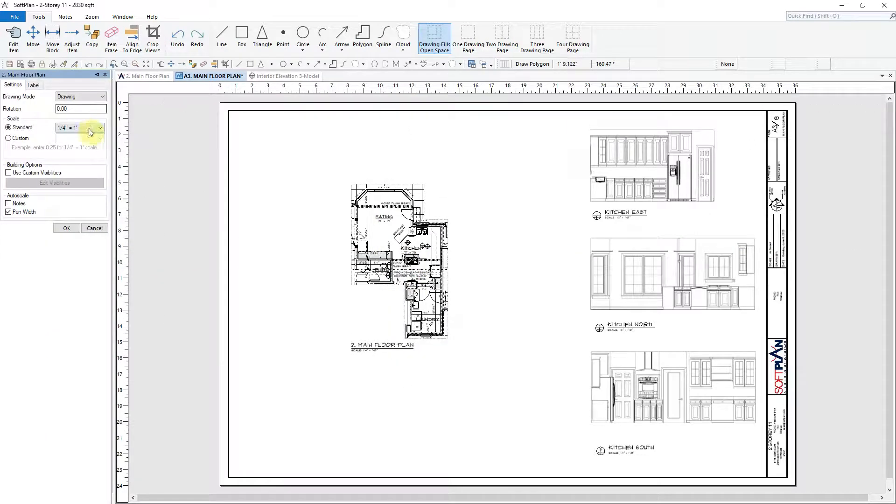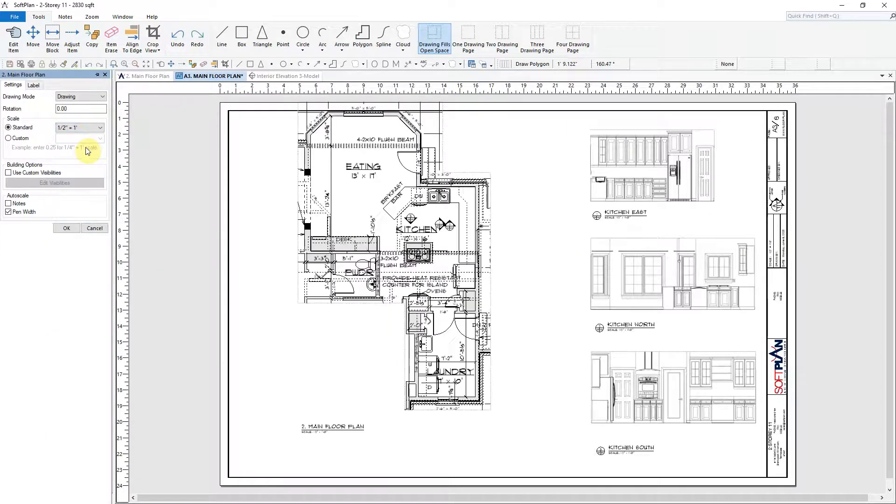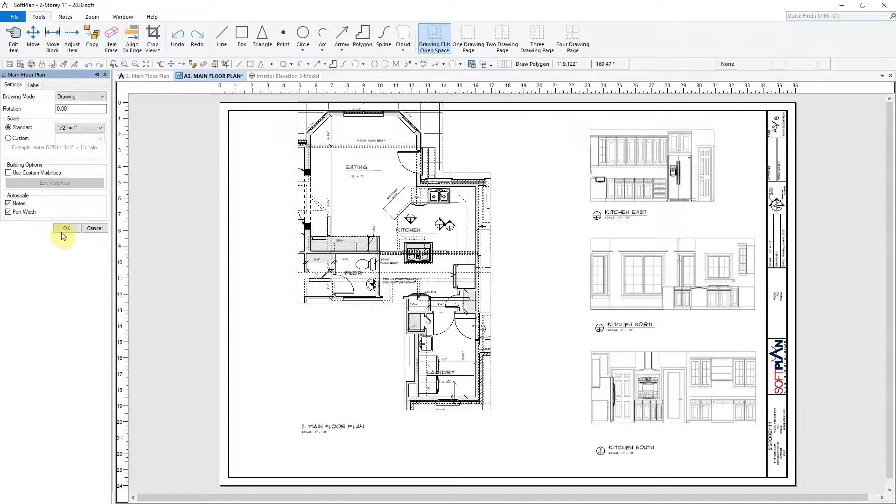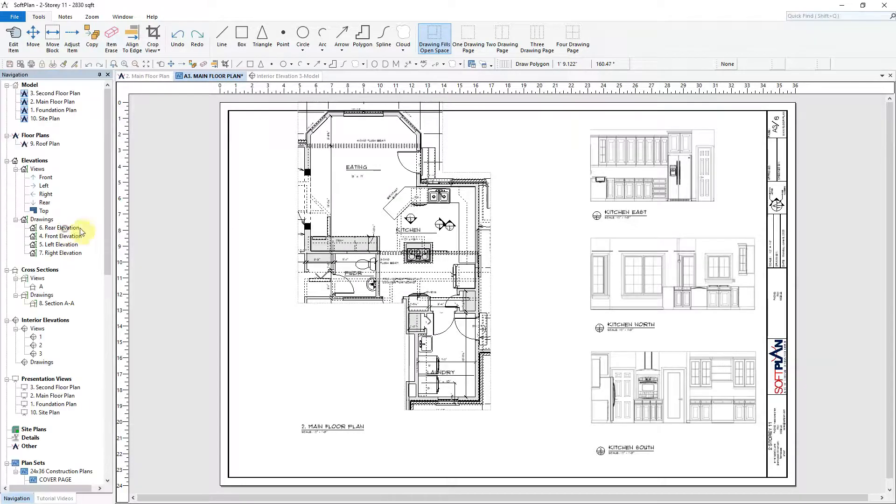The partial drawing can now be modified. In this case, the scale being changed from 1 quarter inch to 1 half inch equals a foot.